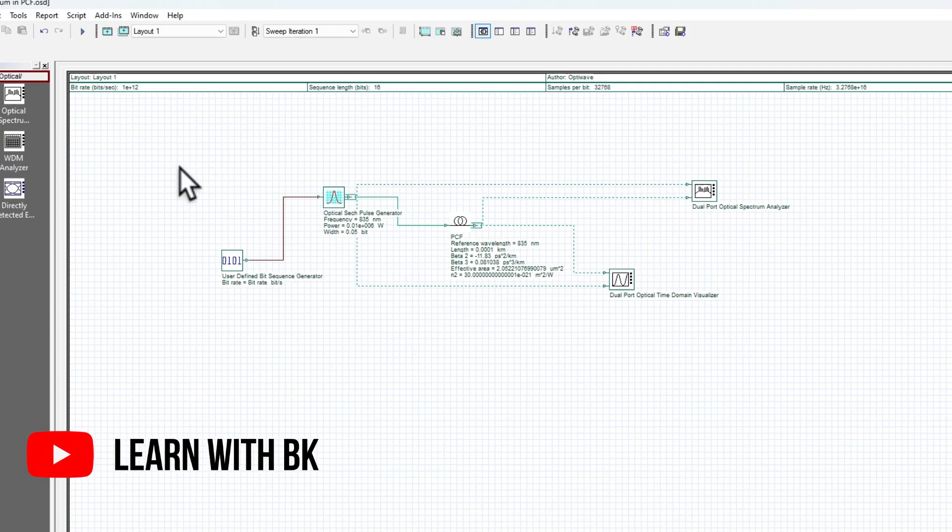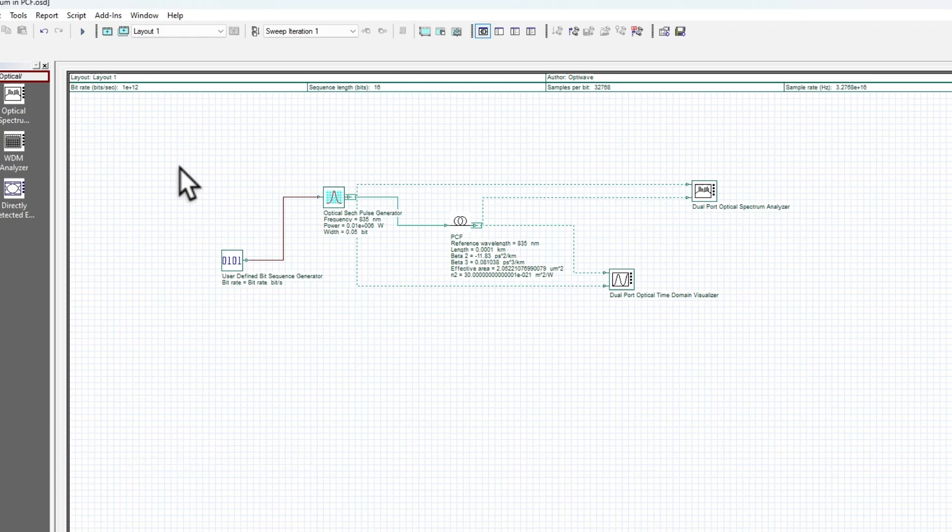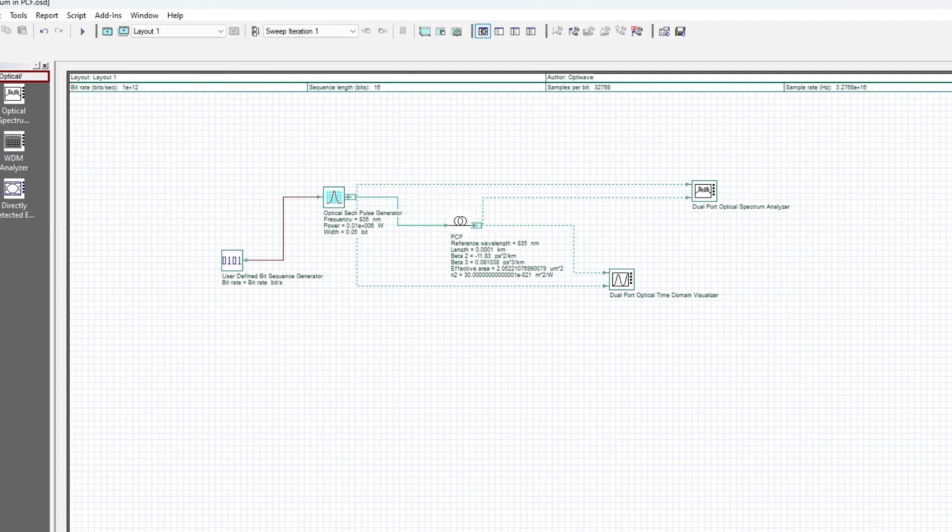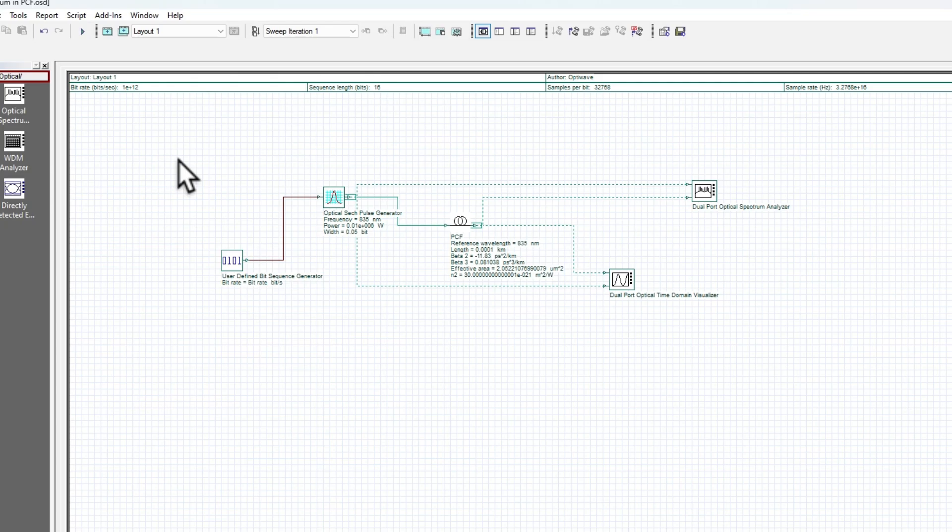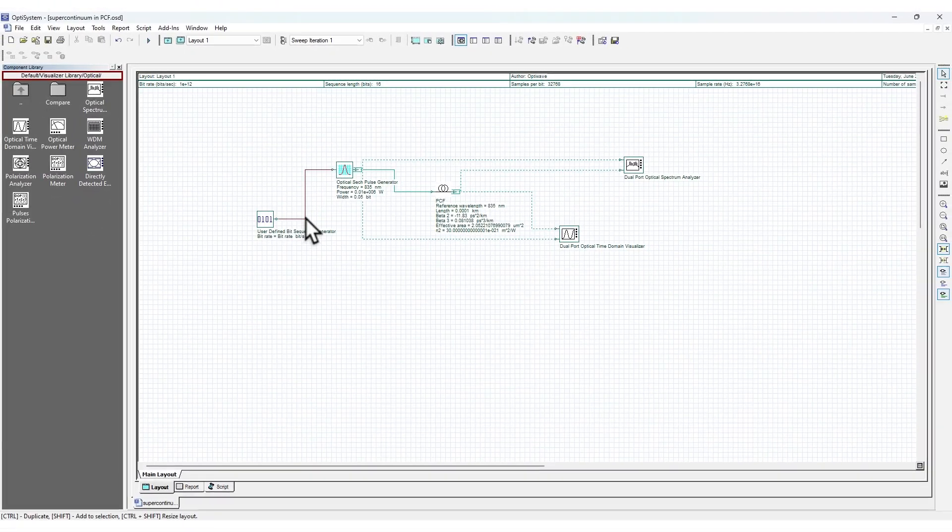This is one example. A better example could be 5G communication systems or algorithms. Basically, OptiSystem is an advanced software tool developed by Optiwave for designing, testing, and simulating optical communication systems. It plays a crucial role in both industry and research for the design of optical systems, a key element in modern communication technology.